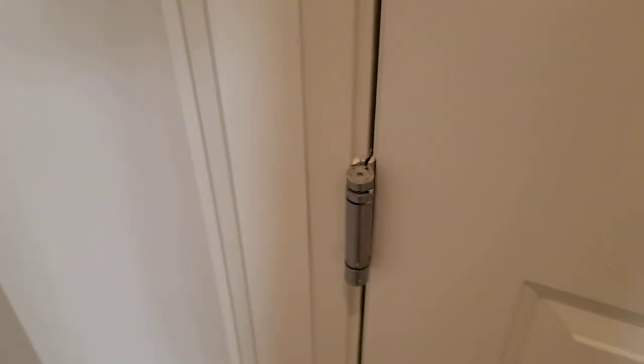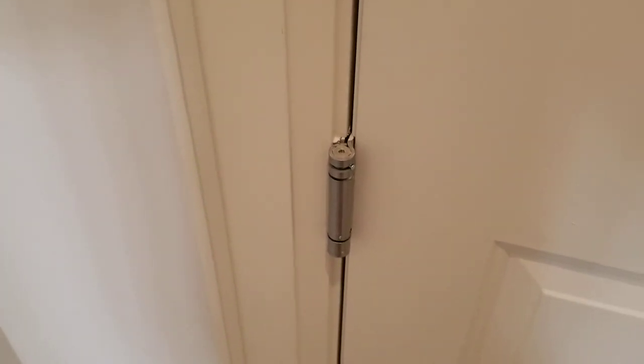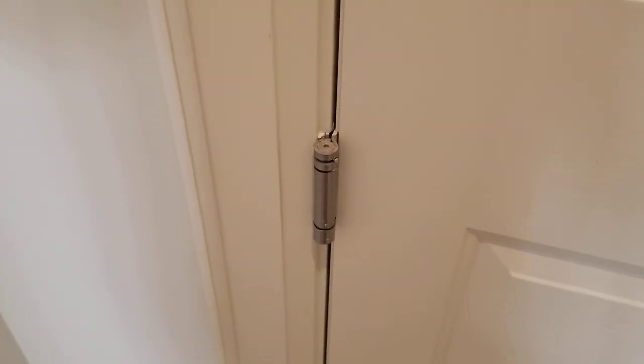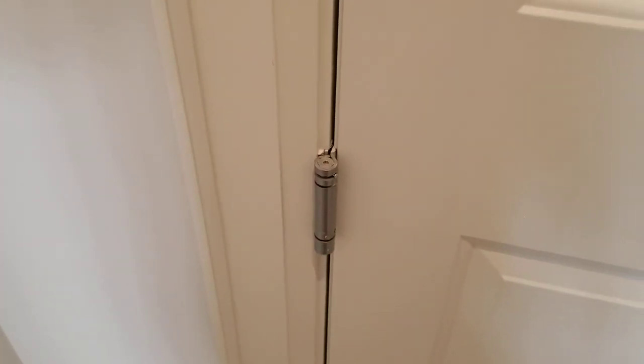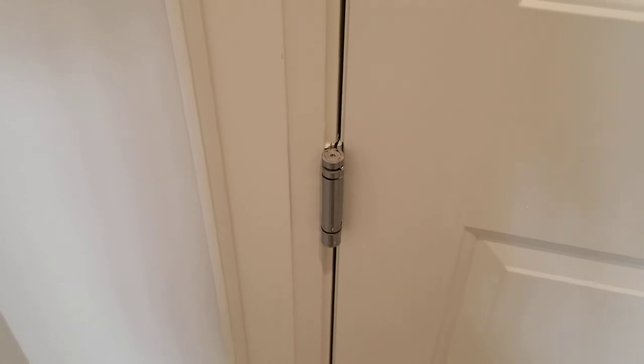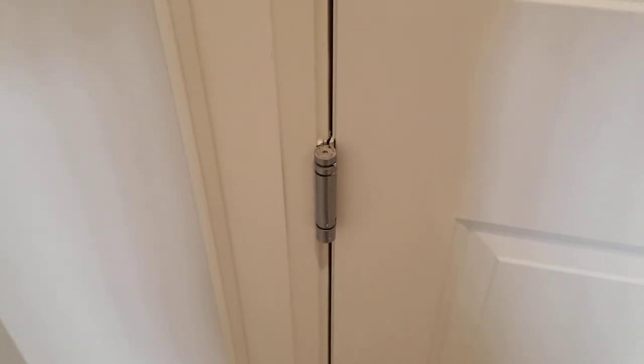Hope this helps you if you do have the same kind of hinge. Thanks for joining me, and please subscribe to my channel. Thank you.